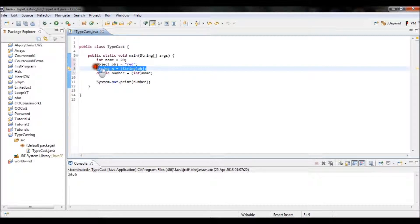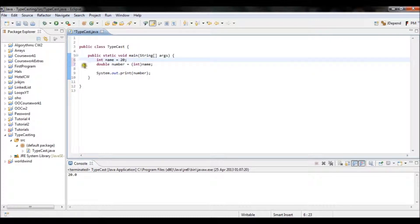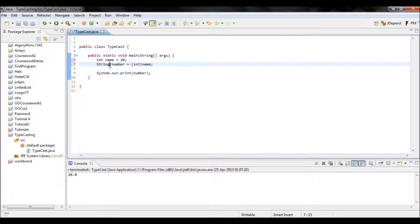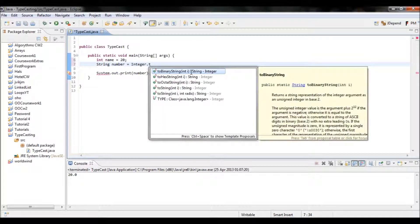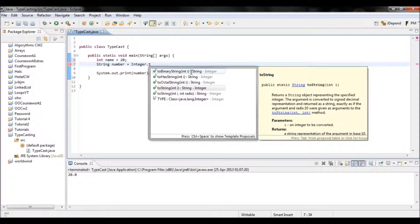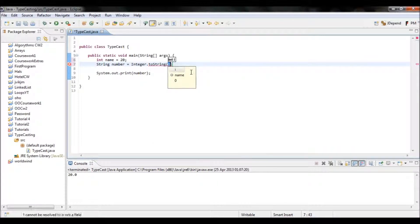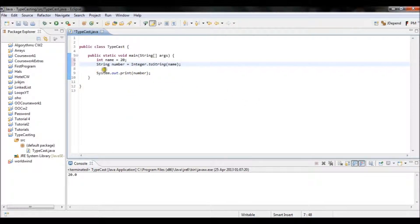You can also typecast the other way around — from integer to string. So for a String variable, you can use Integer.toString and pass the integer variable name. There's no valueOf for this direction, so you use toString instead. This will convert the integer into a string and output it as a string, treating it like a string. That's how you typecast your values.